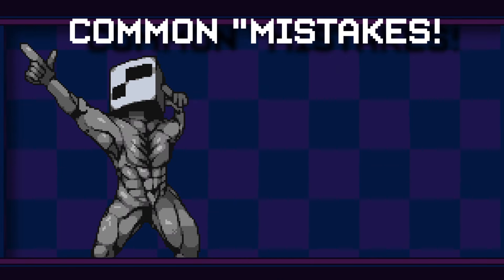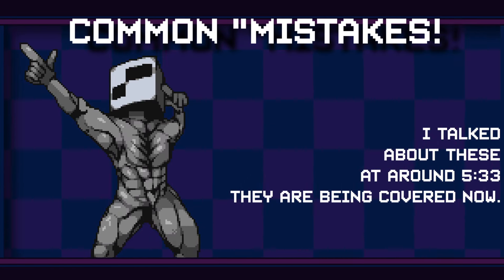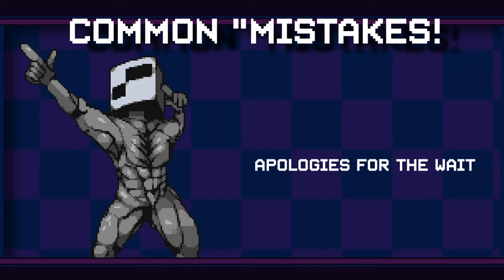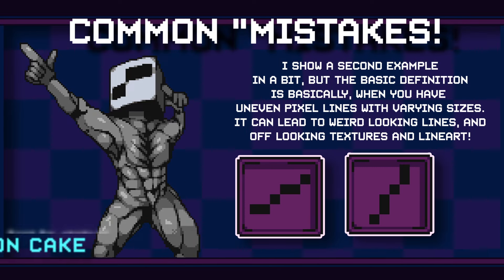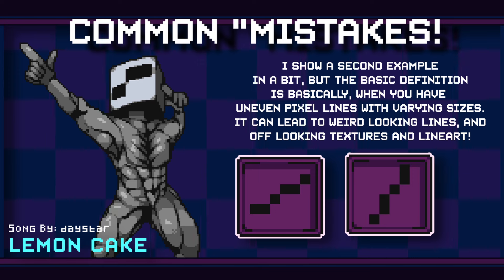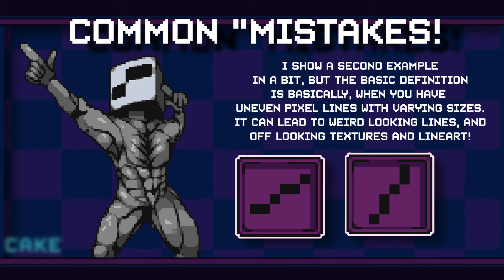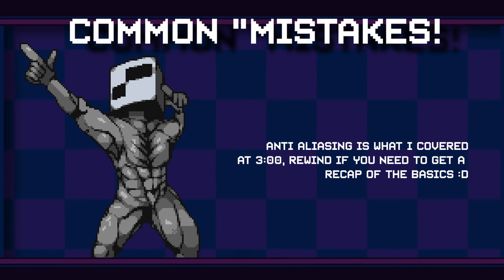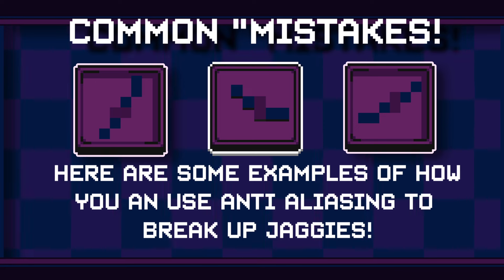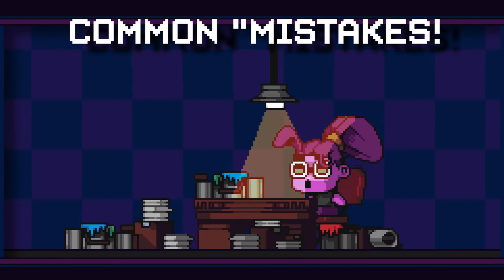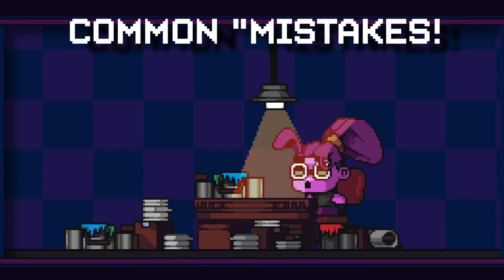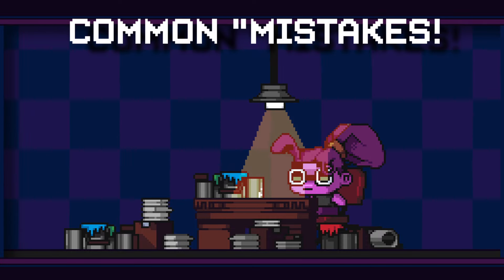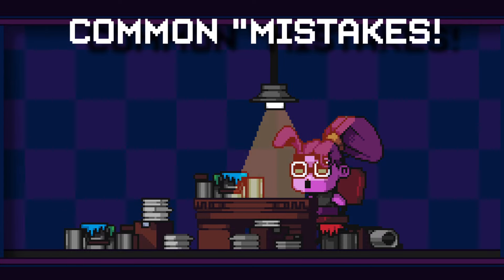Jaggies have the problem of making your line art look jagged. You can fix a lot of that by using anti-aliasing — being mid-tone and softening things up, it helps to fix up that problem right away. Keep in mind that doubles and jaggies being line art issues, they're sometimes used and sometimes not, depending on the art style you're going for.